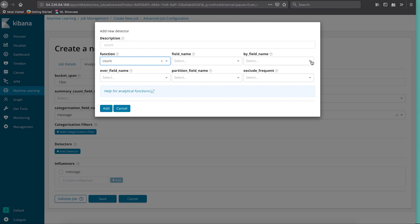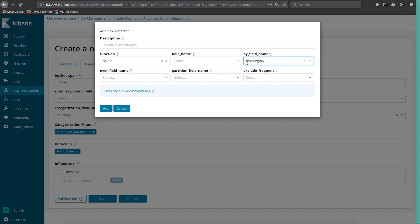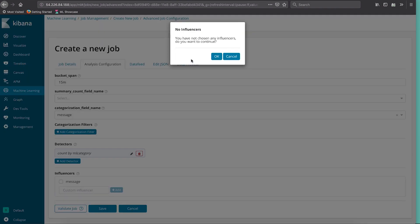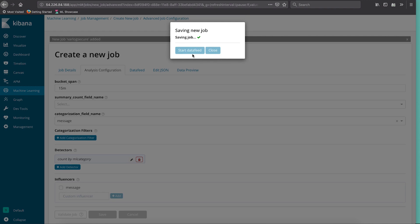We add a new detector and select the analysis we want. In this case I'm going to do a count of messages by ml.category. This field ml.category gets magically created once categorization is signified — you would not normally see this field if you weren't doing categorization, but because we put the categorization field name in, the ml.category field now shows up. So let's just add that in and save the job.